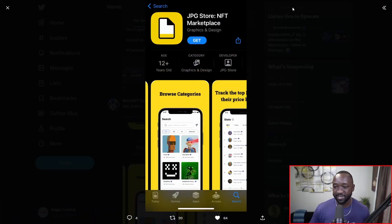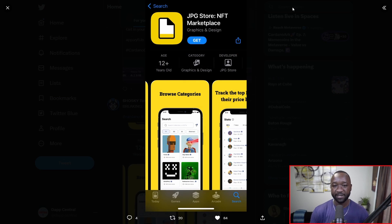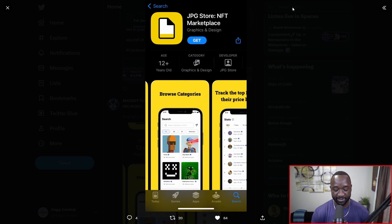As you guys can see here we've got a screenshot and I'm actually going to be jumping into my phone here in just a second to walk you guys through the process of actually downloading and getting access to this application.